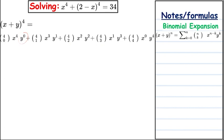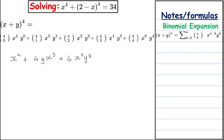So the full expansion gives us: x⁴ plus 4xy·x² — that is 4x³y — plus 6x²y² (since 4C2 is 6), plus 4xy³ (since 4C3 is 4), and finally y to the power of 4. The expansion is symmetric.